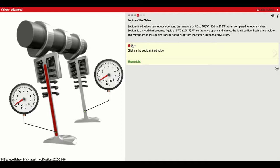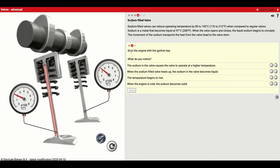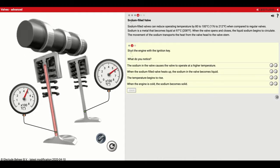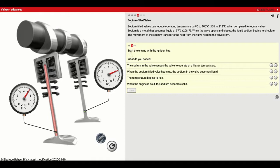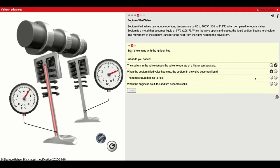Start the engine with the ignition key and see what you notice. Grab the key down here and turn it — right now it's a solid and now it's turned to a liquid as it heats up. Instead of going up to 600 degrees, it's actually only going to about 500 degrees, so it's able to stay a lot cooler. The sodium in the valve causes the valve to operate at a higher temperature — no, that's false, it's actually lower. When the sodium-filled valve heats up, the sodium becomes liquid — true. When the engine is cold, the sodium becomes solid — also true.